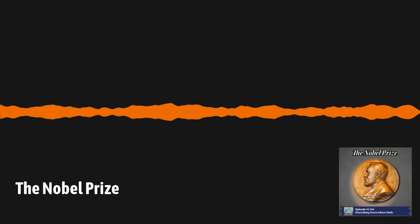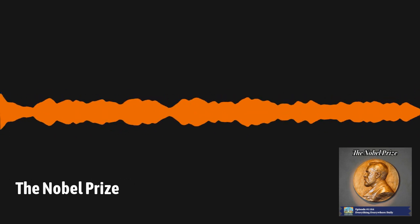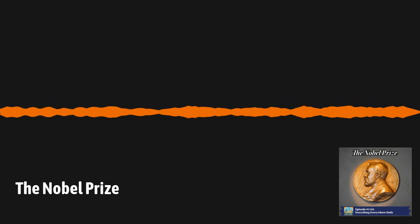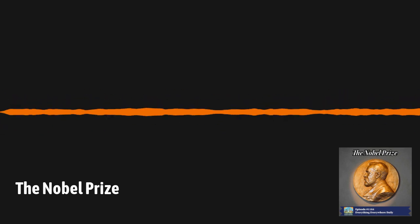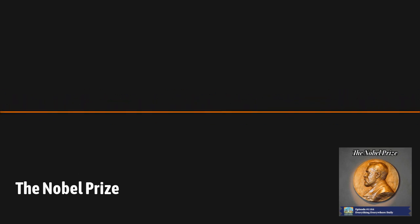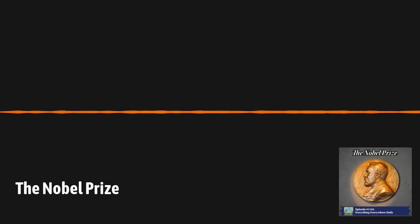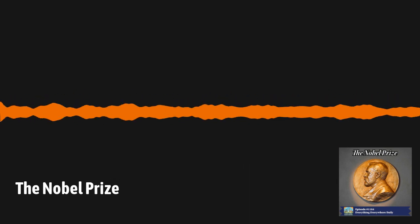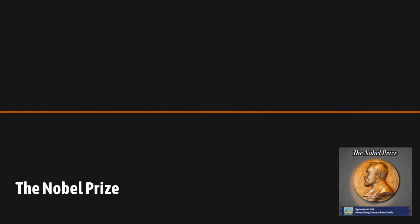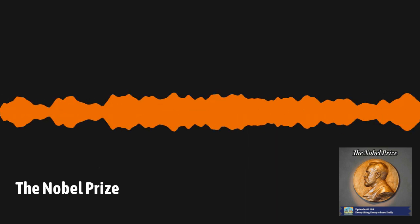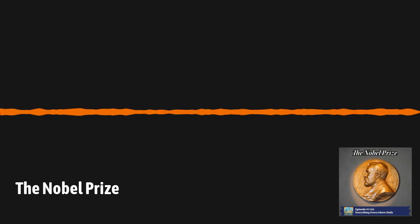With all of the legal issues surrounding the will out of the way, and with the Nobel Foundation established, the first awards were presented on the fifth anniversary of the death of Alfred Nobel on December 10, 1901. December 10th is still the day of the official awards ceremony today.